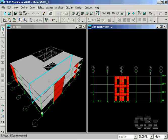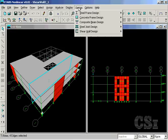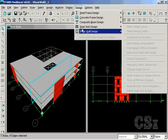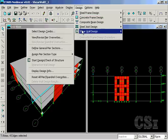Next, click on the design, shear wall design, start design command.